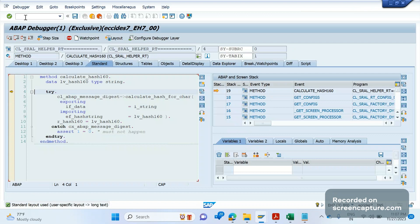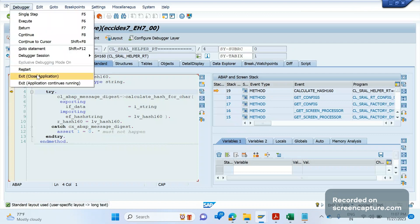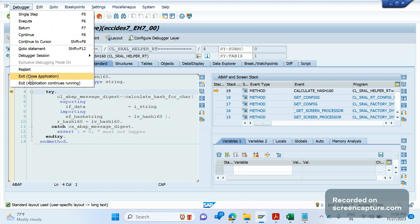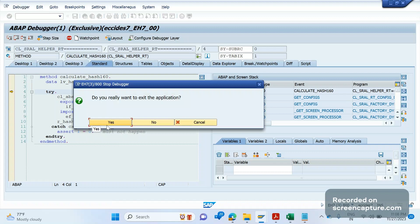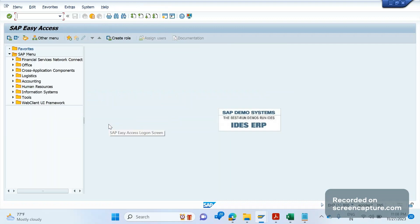There's also another option: 'Exit - Close Application.' With the continuous running option, the application still runs fine — it only ends the debugger. But with 'Exit - Close Application,' the application is also closed. In this case the SC16N program will also close and won't display the data. If I click this, it asks 'Do you really want to exit the application?' — I'll click Yes and it's done.